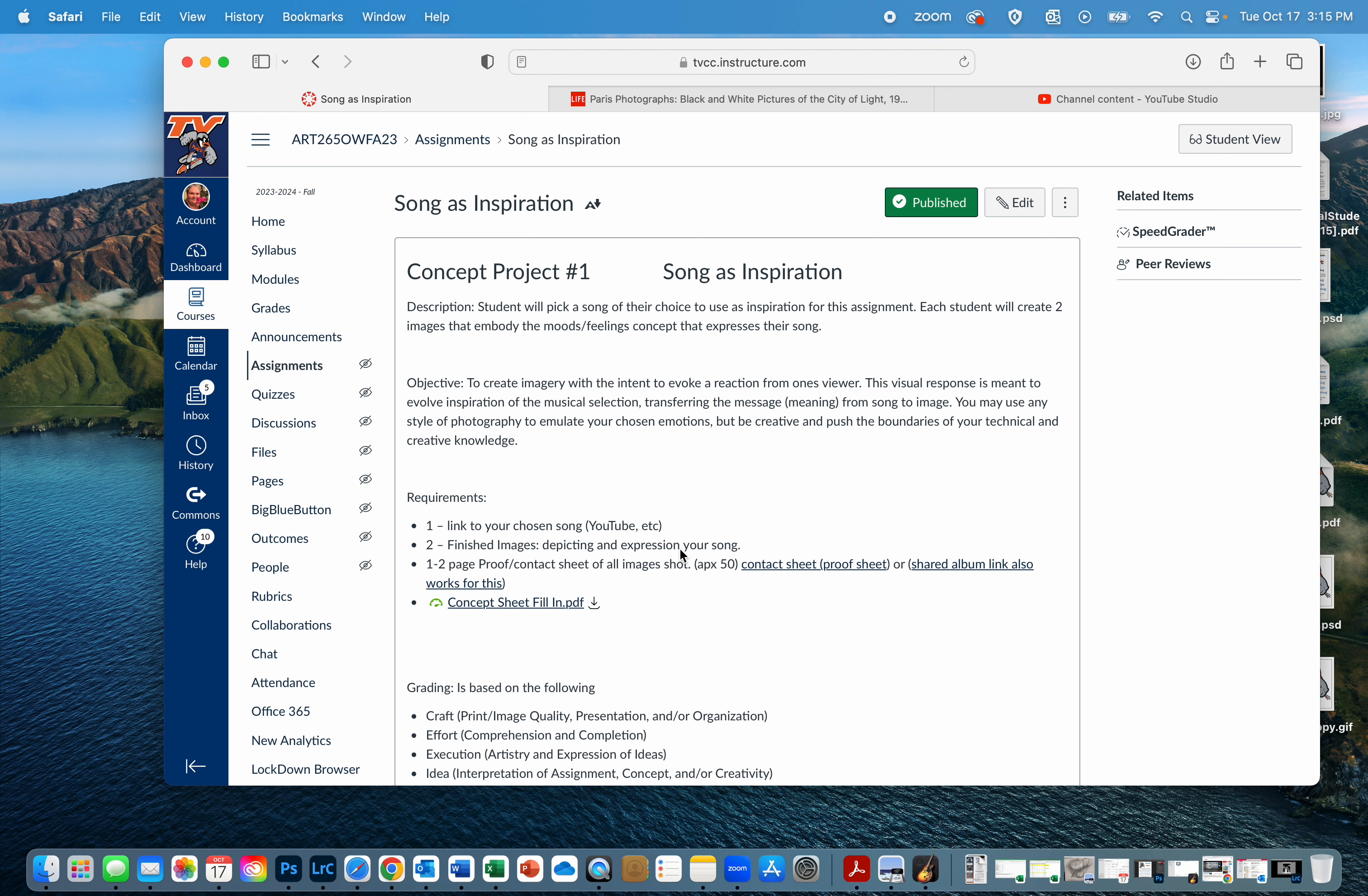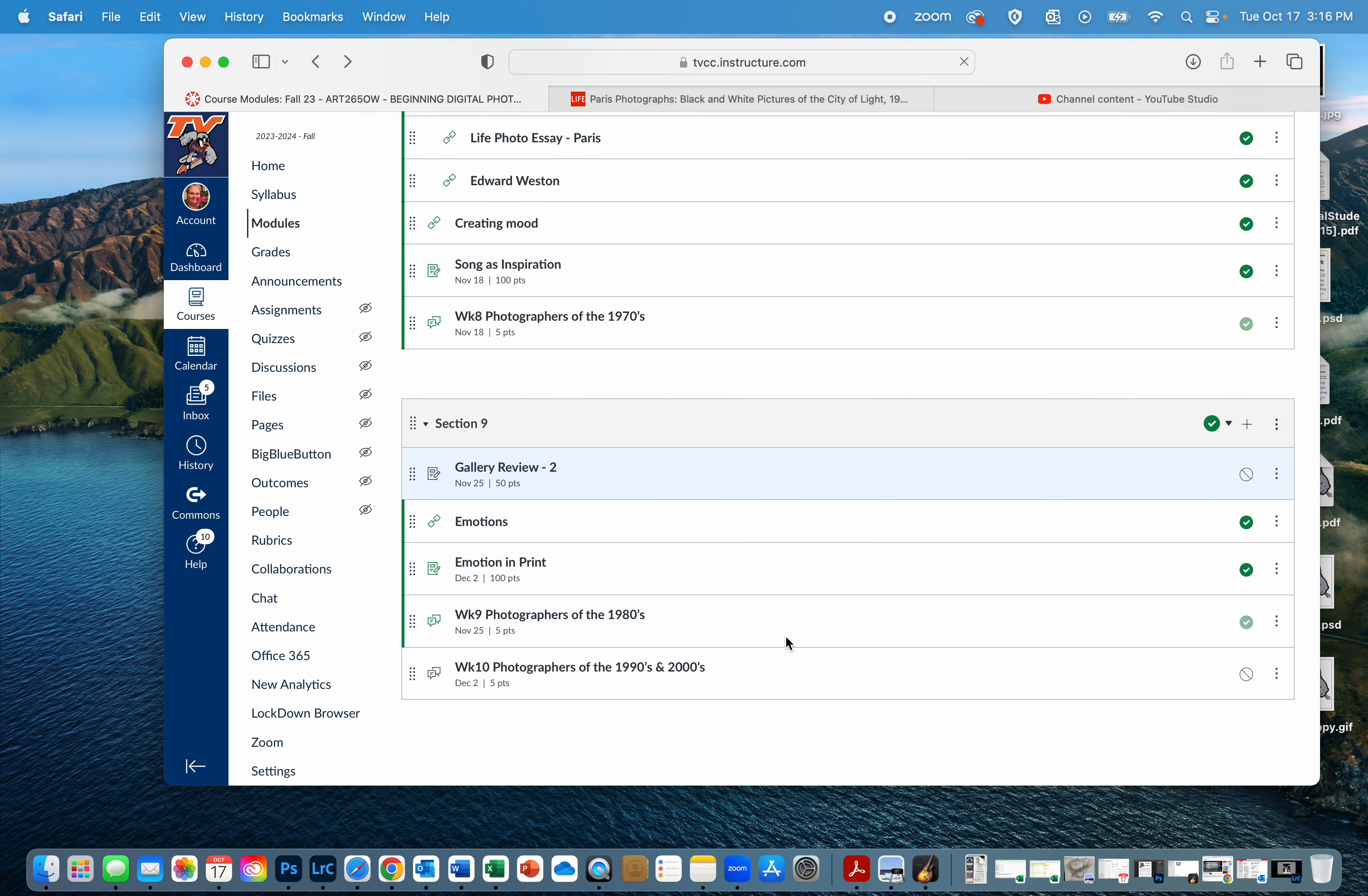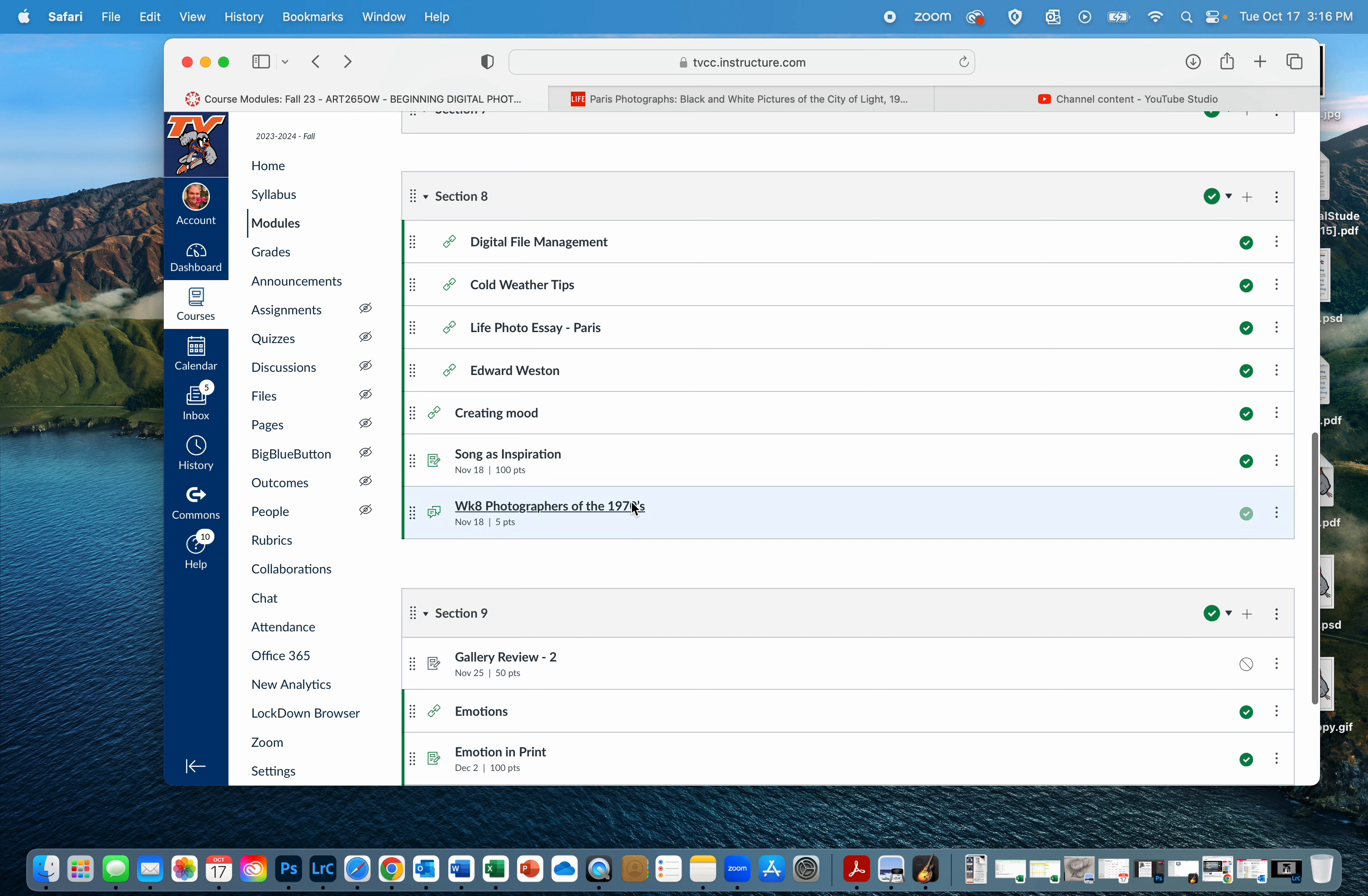We will be looking at the 1970s, and that's going to be a very interesting time in the world. Lots of really cool images happening there in all sorts of genres.